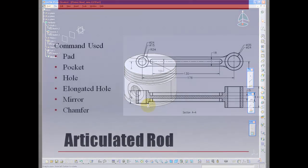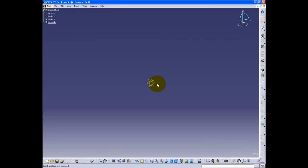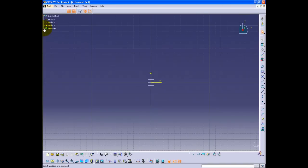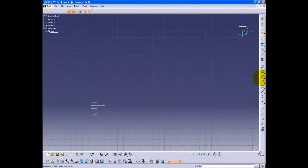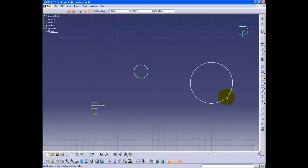Next is creating the articulated rod. Click on the YZ plane and enter the sketch. Using the circle button, create two circles of radius 12 and 17.5 millimeters.